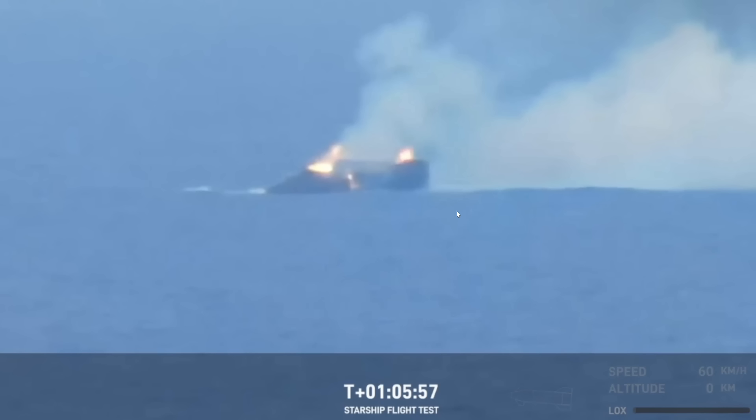This was by far the most successful flight of Starship, with flights 7, 8, and 9 all blowing up basically. Well, not entirely.